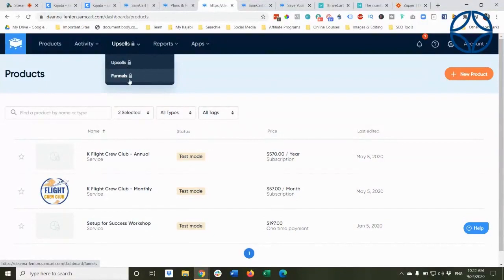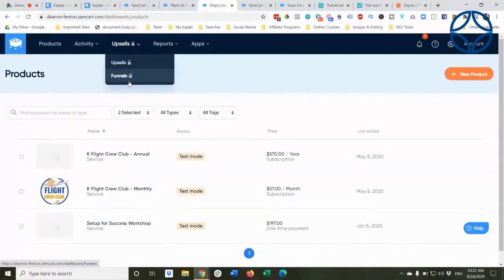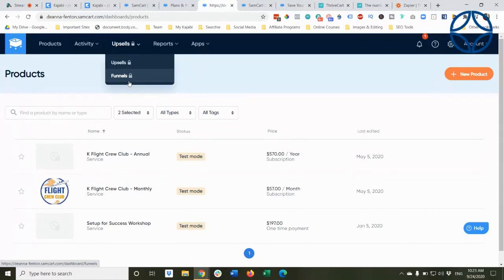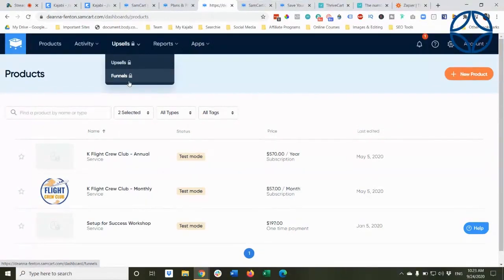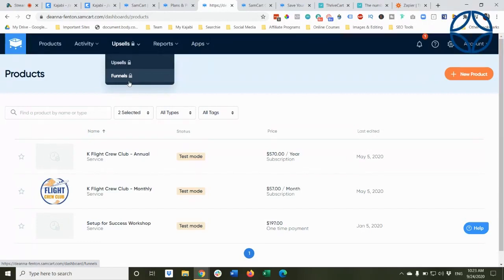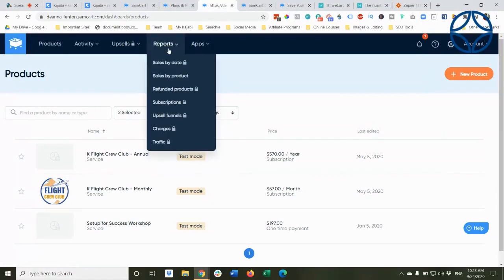Upsells and special funnels. I should let you know right off the top that SamCart has three pricing levels and therefore some functionality is not available at lower price points. So the plan that I'm currently on right now does not allow me to do upsells or funnels using SamCart.